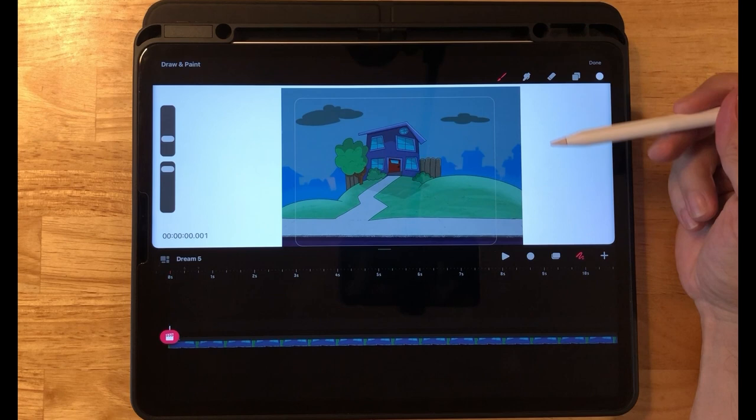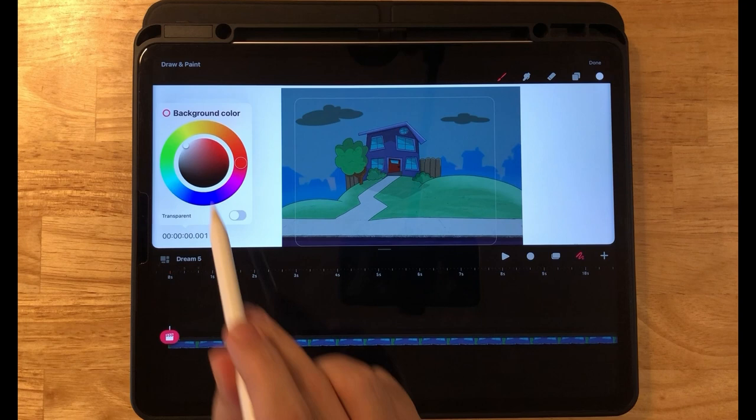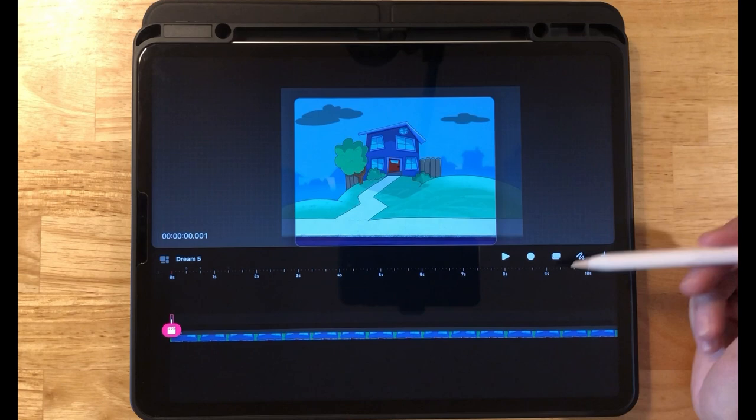Click on the draw tool. For your brush color, I'm going to keep mine white, but you can choose any color. To see it clearly, we need to change the background — click on background color and pick black, or any dark color you like. Now click on brush, go down to imported, and click on the rainy day brush that you already imported.